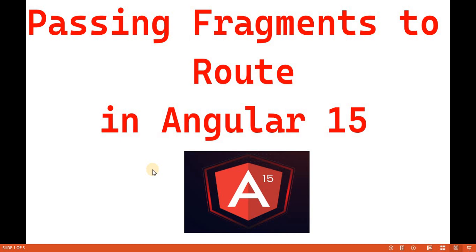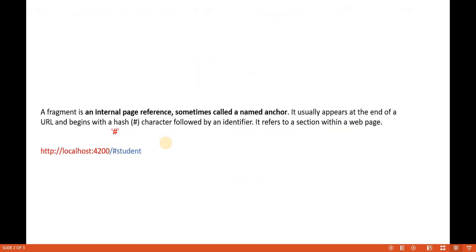Hello everyone, welcome back to the dotnet office. In this video we are going to discuss passing fragments to routes in Angular 15. In the previous video we saw how to pass data, basically the ID and query parameter, in a route. In this video we will discuss the fragment — how we pass the fragment to the route. Before proceeding, I recommend watching the previous part of this tutorial series.